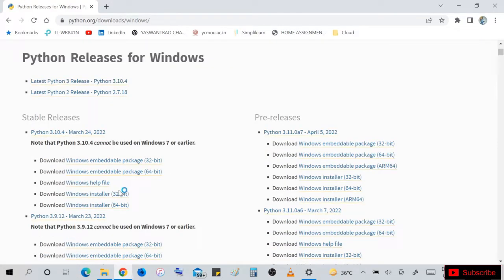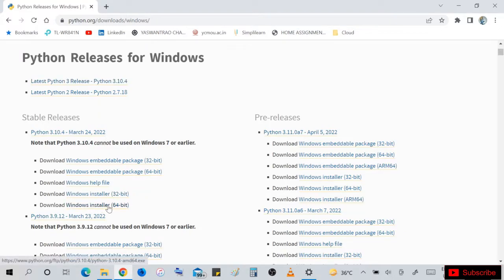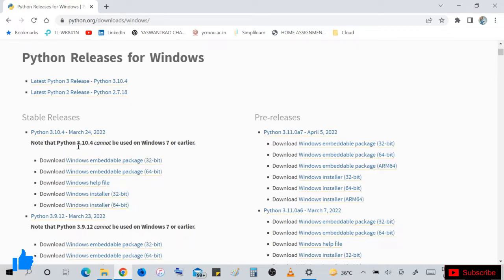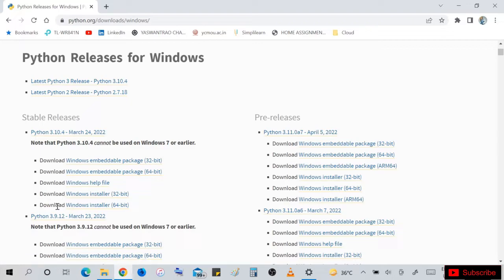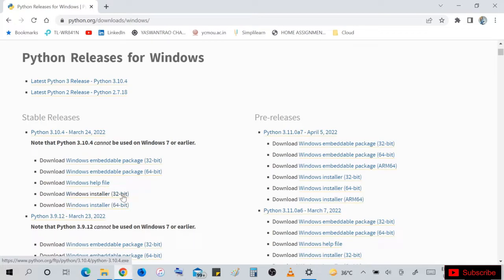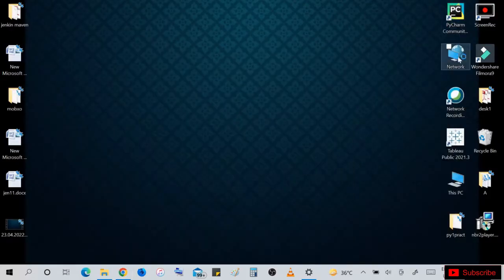You will get suggestions as per your system - whether to install 32-bit or 64-bit. Note that Python 3.10.4 cannot be used on Windows 7 or earlier versions. The requirement is Windows 10 and above.